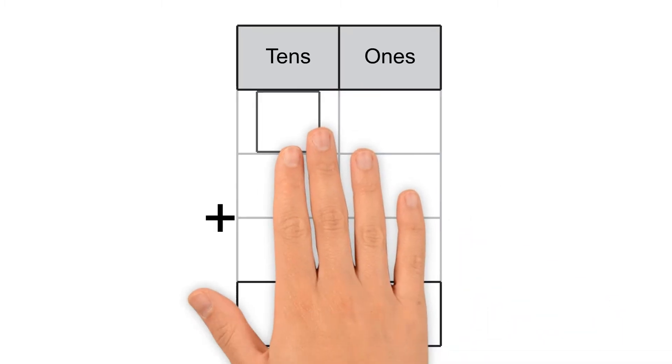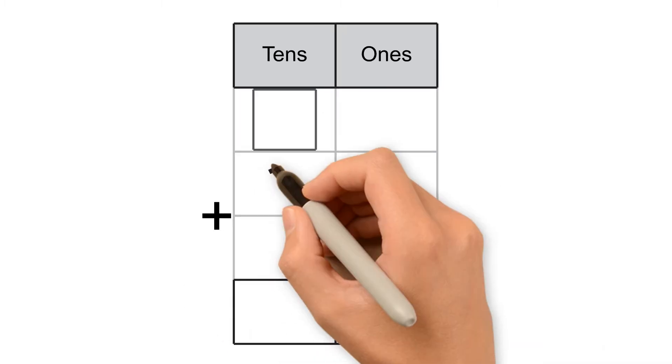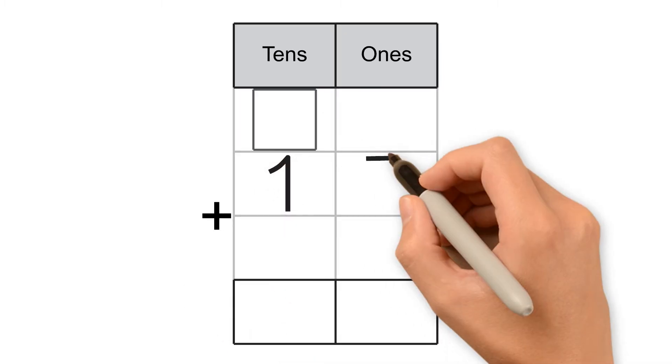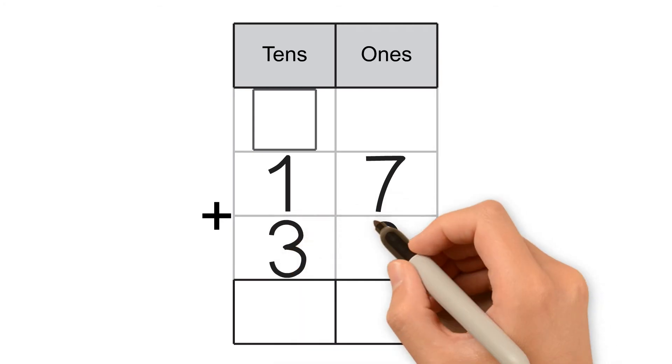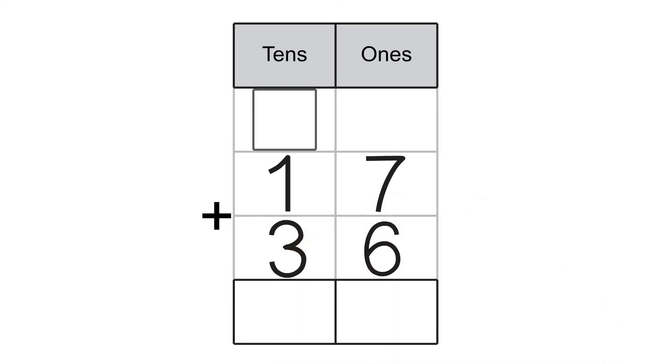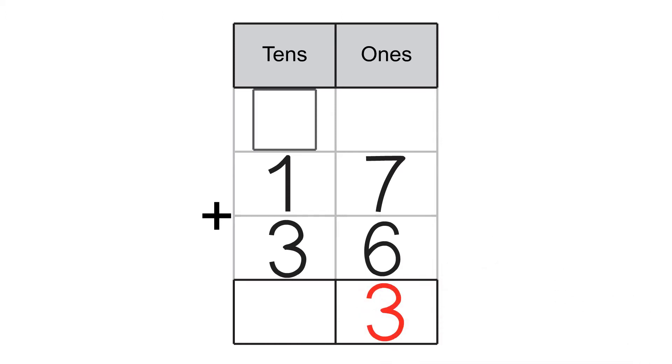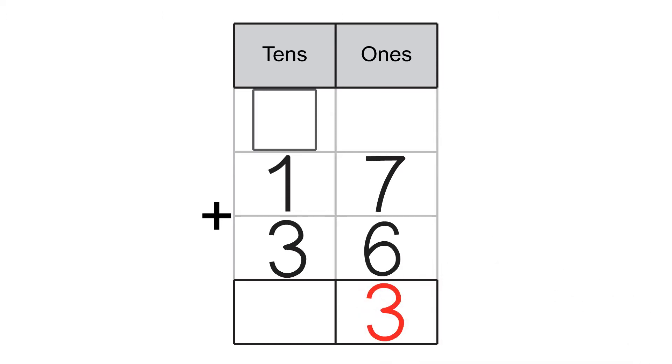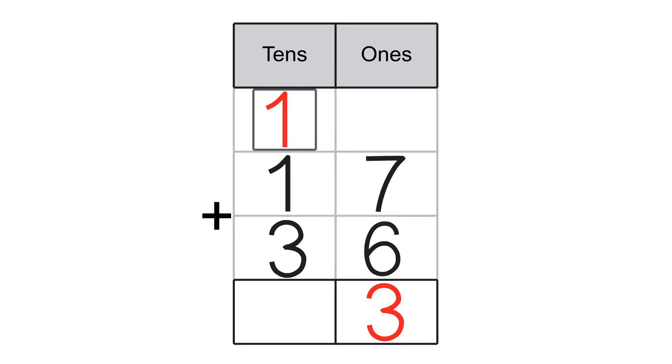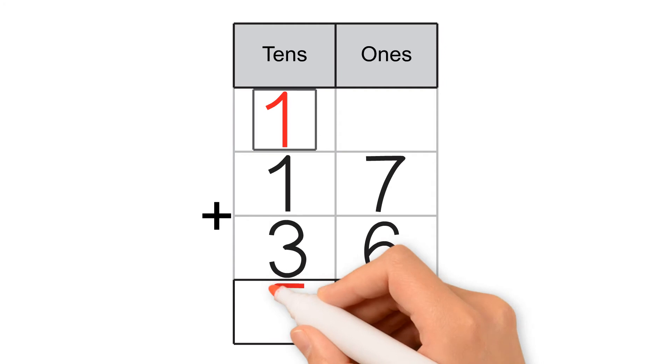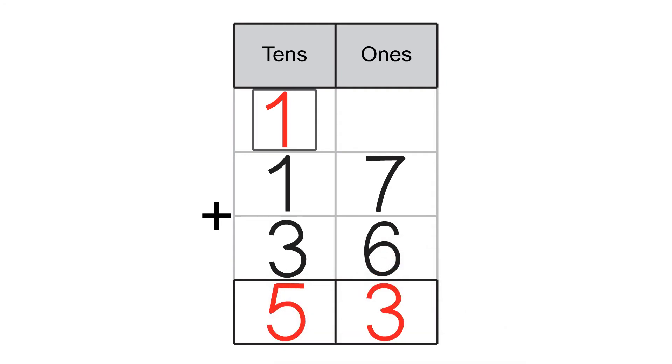Let's try another example. 17 plus 36. 7 plus 6 equals 13. 13 is made of 3 ones and 1 ten. 3 goes to the 1s place, 1 goes to the 10s place. Then we add the 10s. 1 plus 1 plus 3 equals 5. 17 plus 36 equals 53.